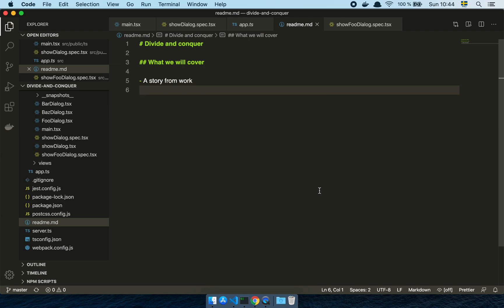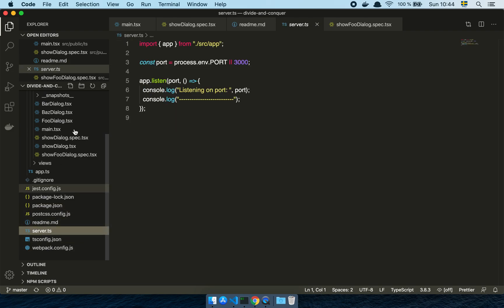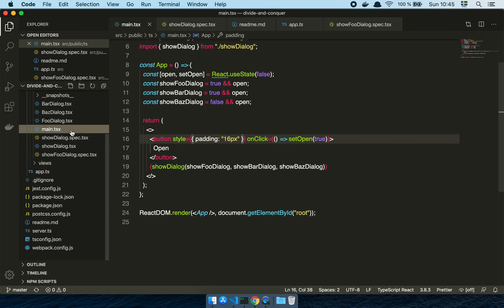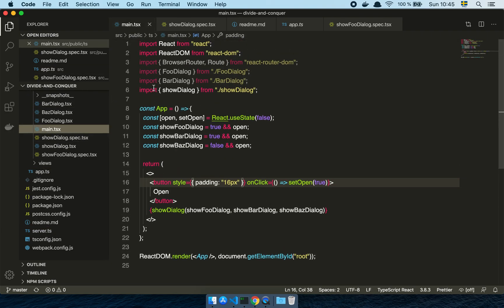So let's back it up a little bit and let's look at some code. I have this project here. It's just an Express server together with a basic React application that is structured like this where we have an application that all it really does is that it shows a dialogue.